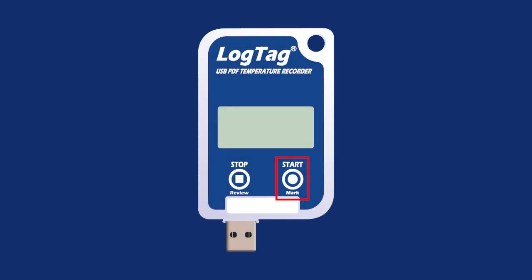The Start Mark button is used to start the logger, clear alarms, or place an inspection mark within the recorded data. The Stop Review button is used to stop the logger or review the recorded data during the trip.